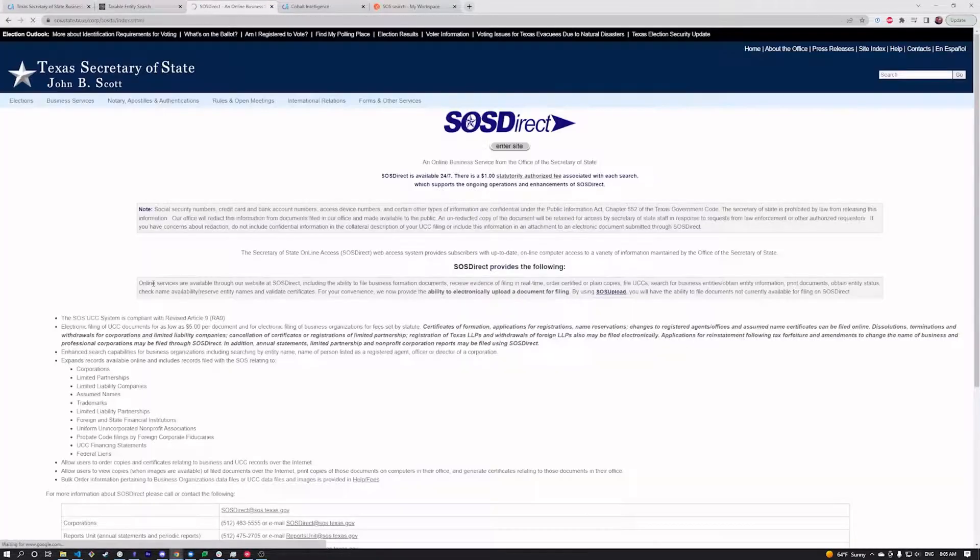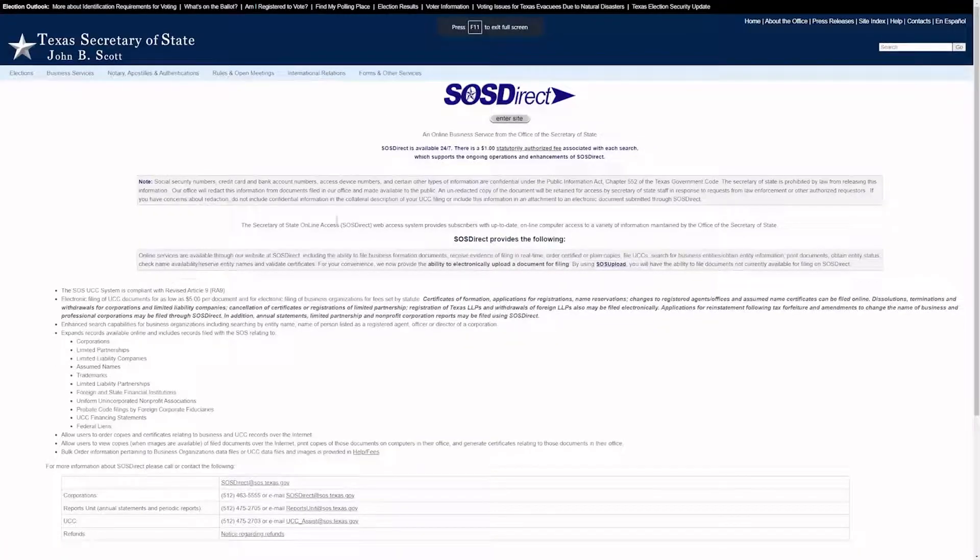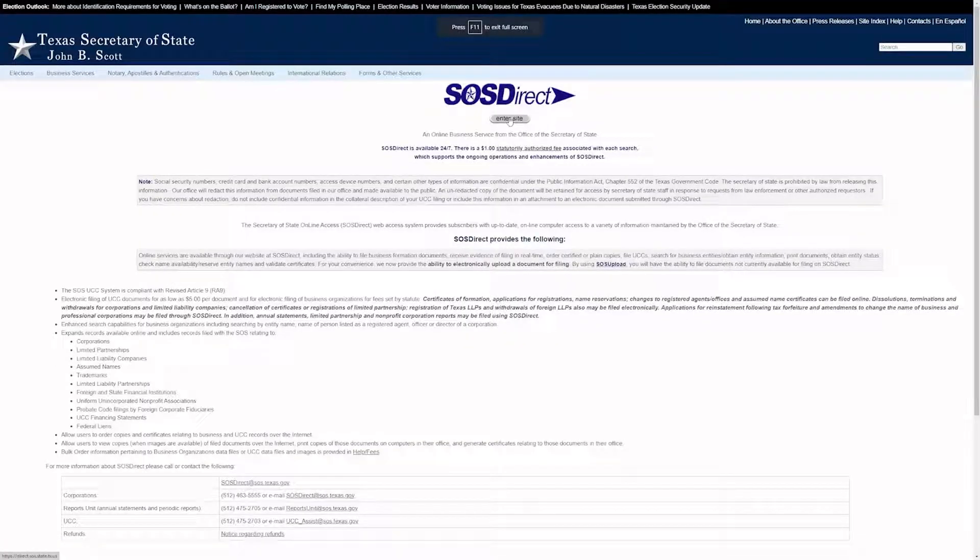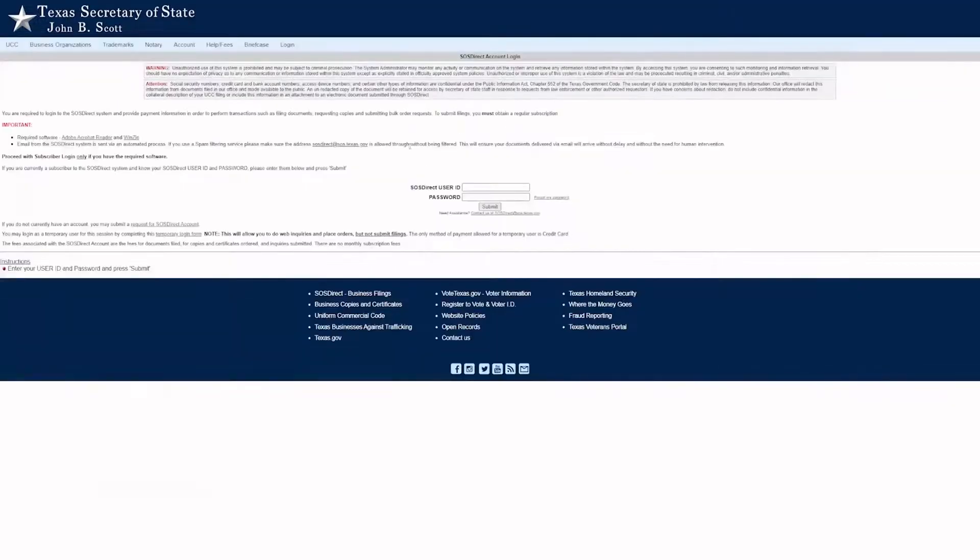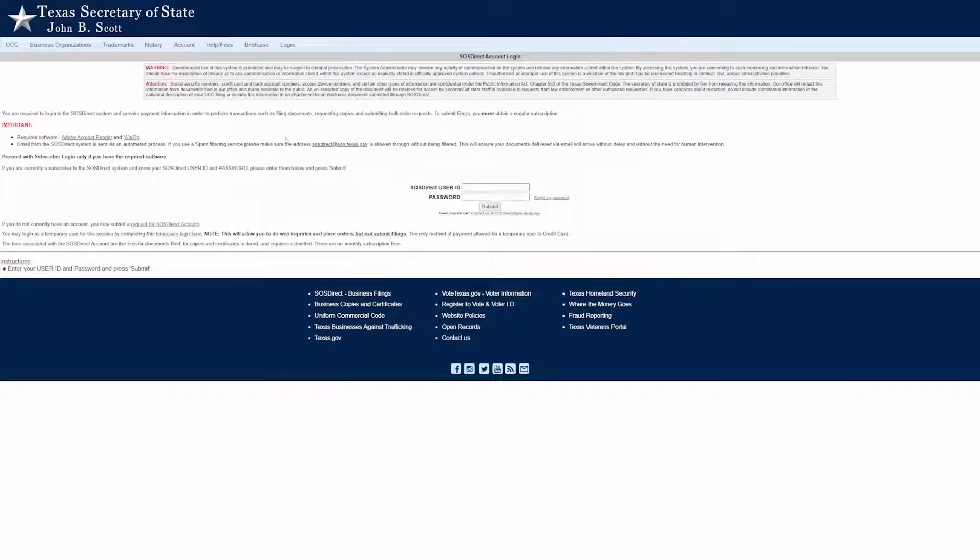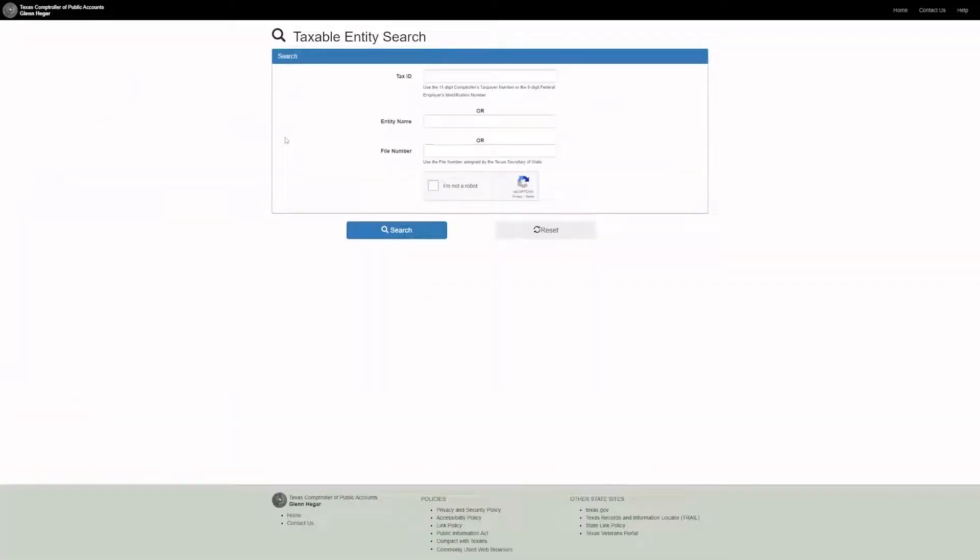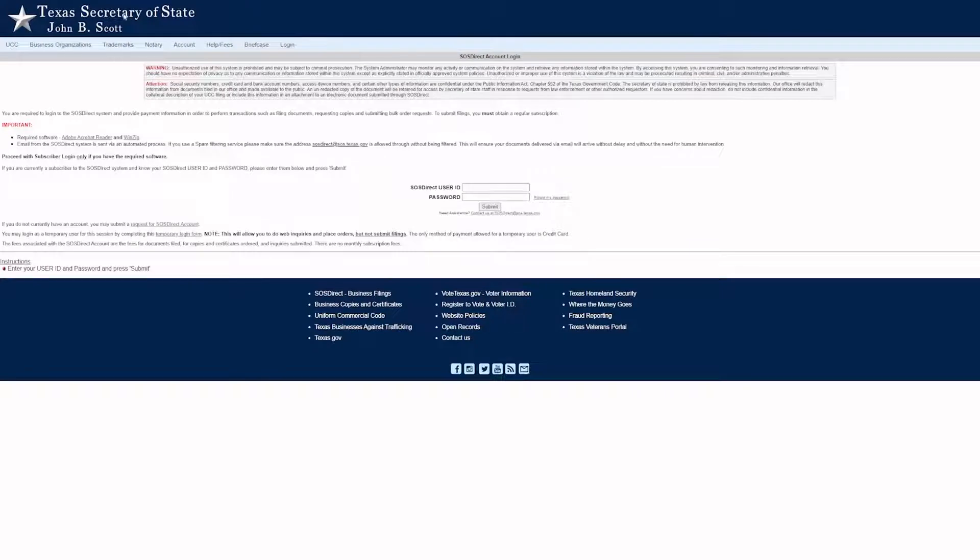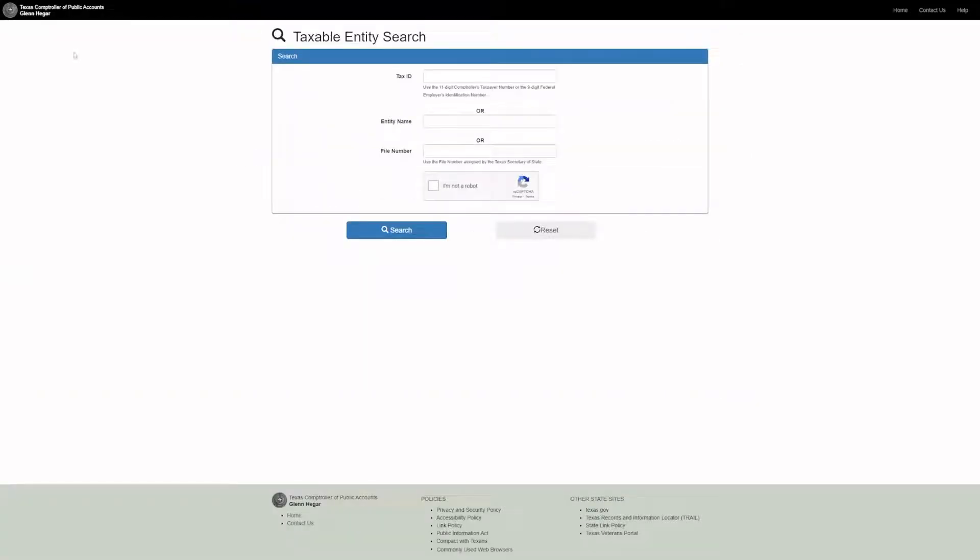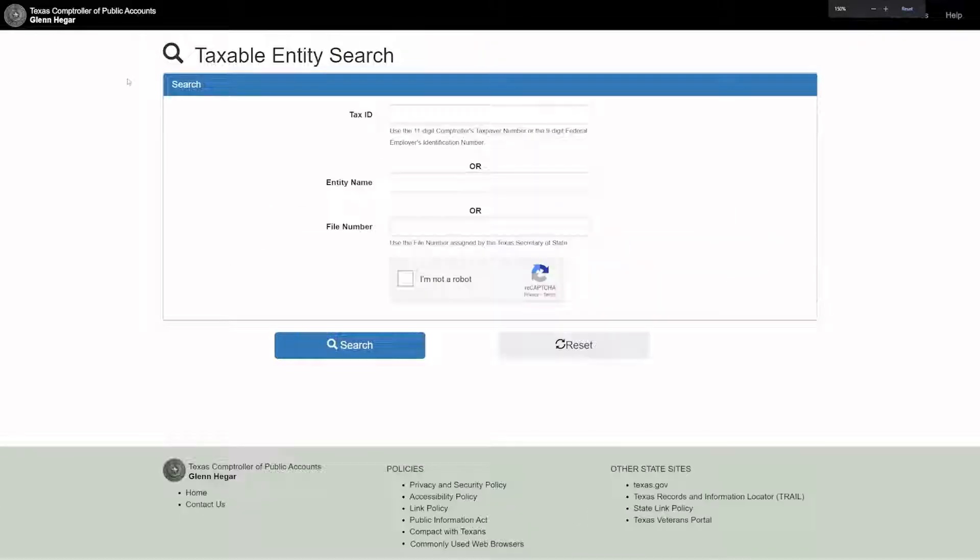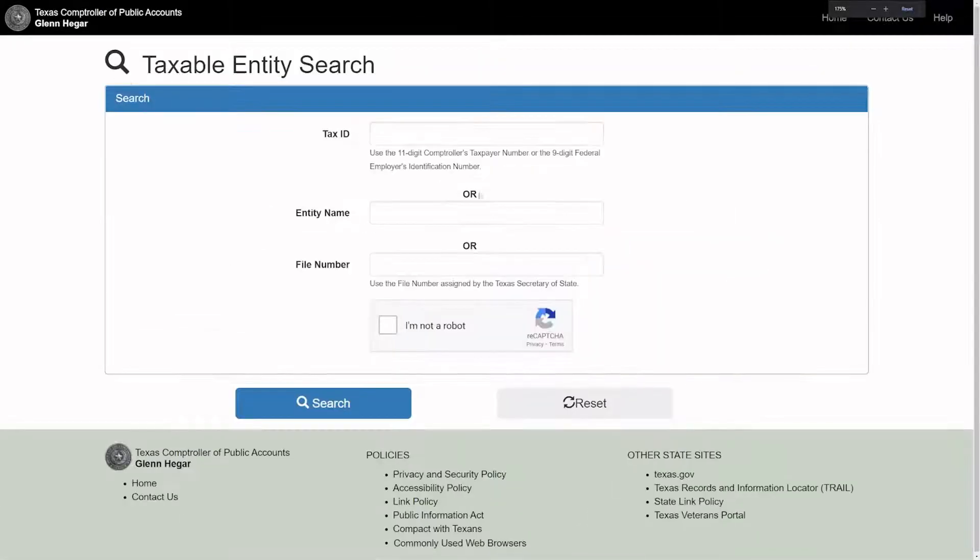This site right here is different and they charge for everything. I don't think anyone actually uses this - they charge per search, require sign-in and account creation. This is the one you want. If you go to the actual Texas Secretary of State, it doesn't have the data you're looking for. You want the Texas Comptroller of Public Accounts. Don't ask me why it's different, it just is.